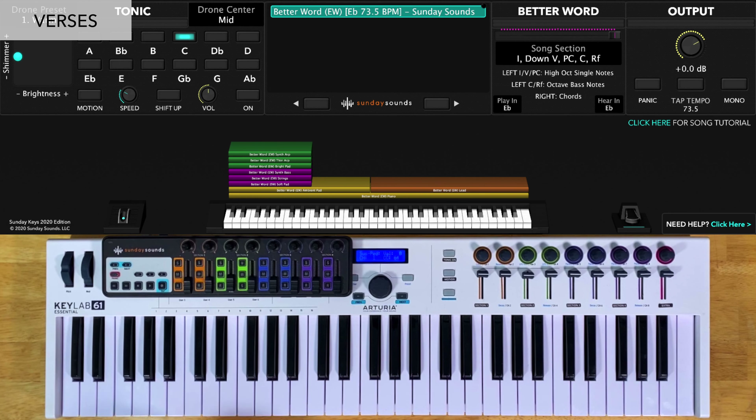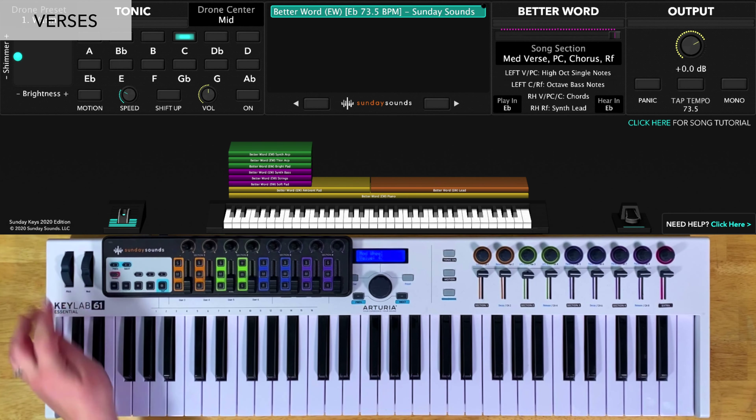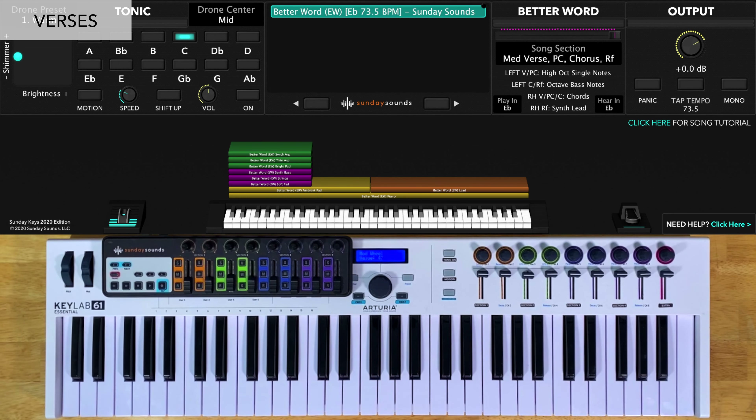For the medium verse, you'll move the song section control to one-third, and you'll play everything the same way for this verse and this pre-chorus as well.